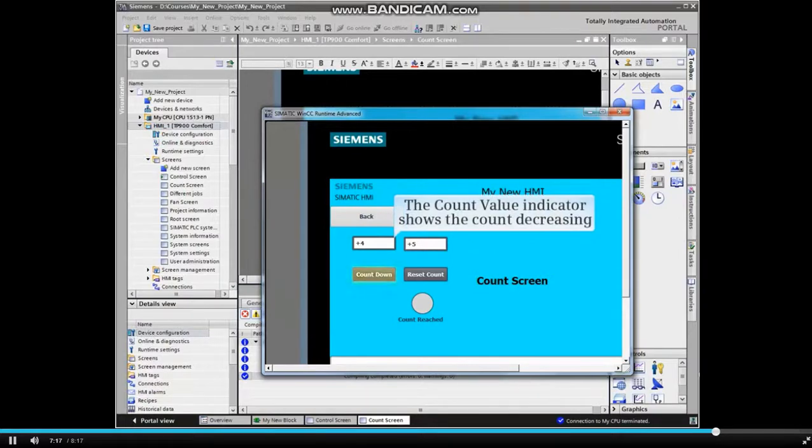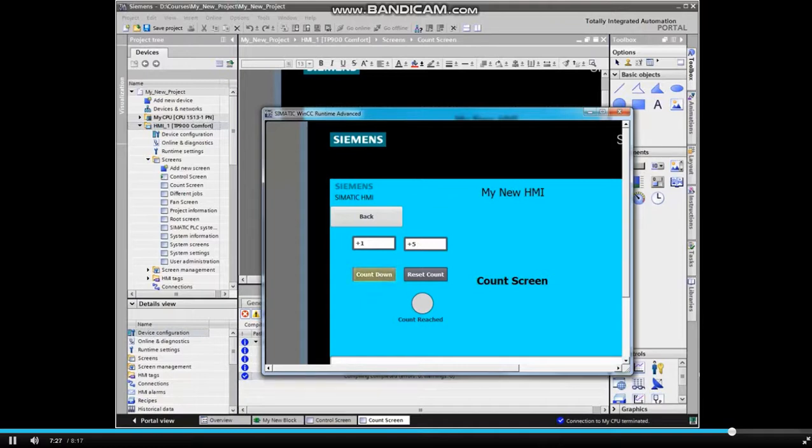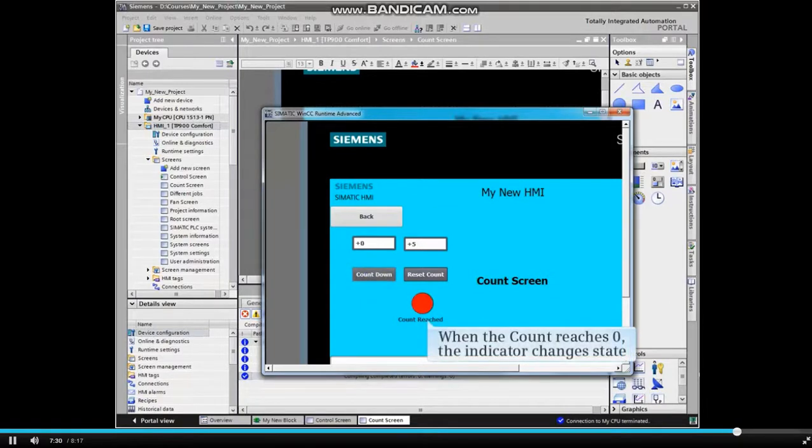And the count value indicator shows a count decreasing. When the count reaches zero, the indicator changes state.